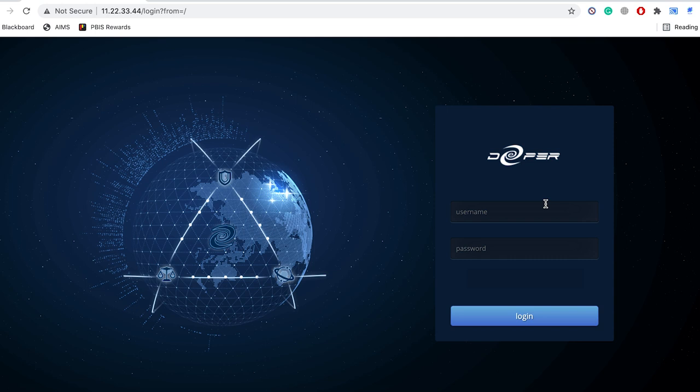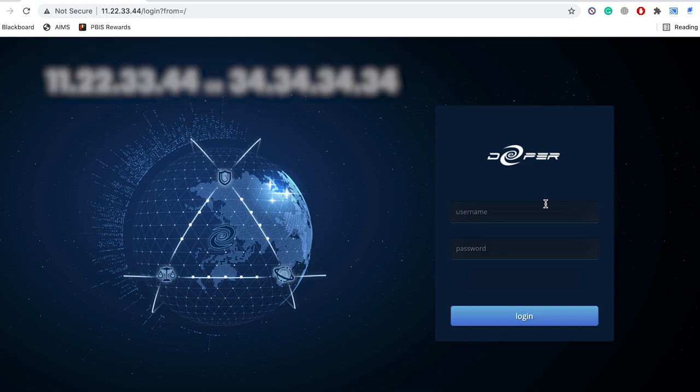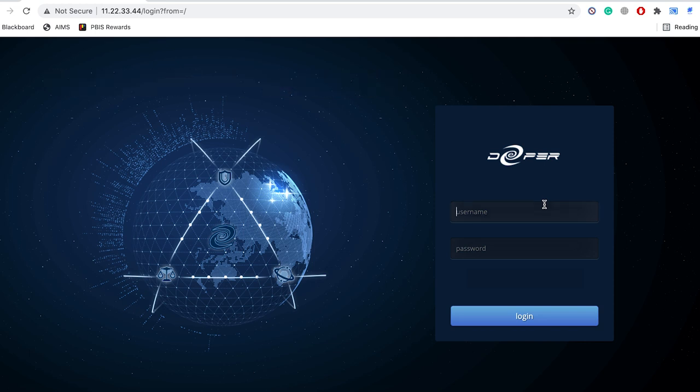Log into your internet browser and in the address field type in 11.22.33.44. This will direct you to the Atom OS login page. The login username and password are both admin in lower caps.